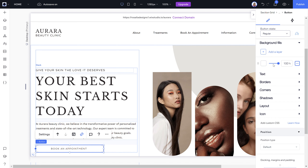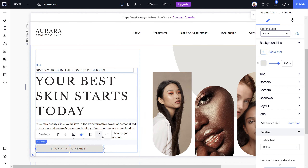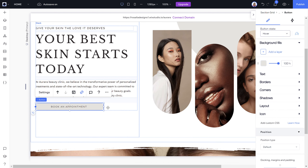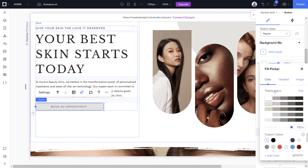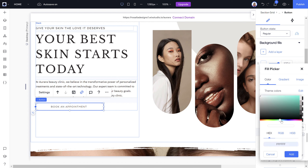When you click on a button, the toolbar comes up and you'll see the button state options — Regular and Hover. Regular shows how the button looks currently. When you click Hover, that's what it looks like when someone hovers over it — it changes color. In the regular state you can choose to change the background color by clicking and selecting any color you'd like.